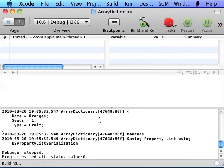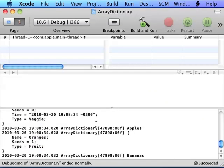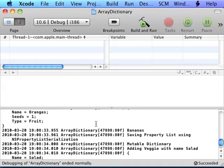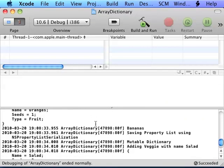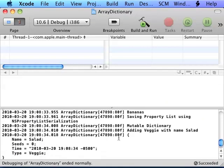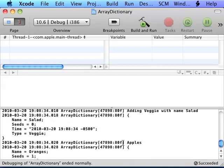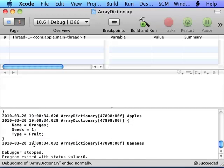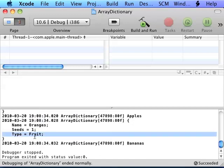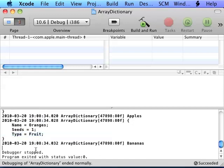Now let's see the output. And as you can see here, mutable dictionary adding Veggie with name Salad. At the very top of the array, there's Salad, seeds no, and the current time that it was at, Veggie, and then there's Apples with the Oranges type fruit and Bananas.